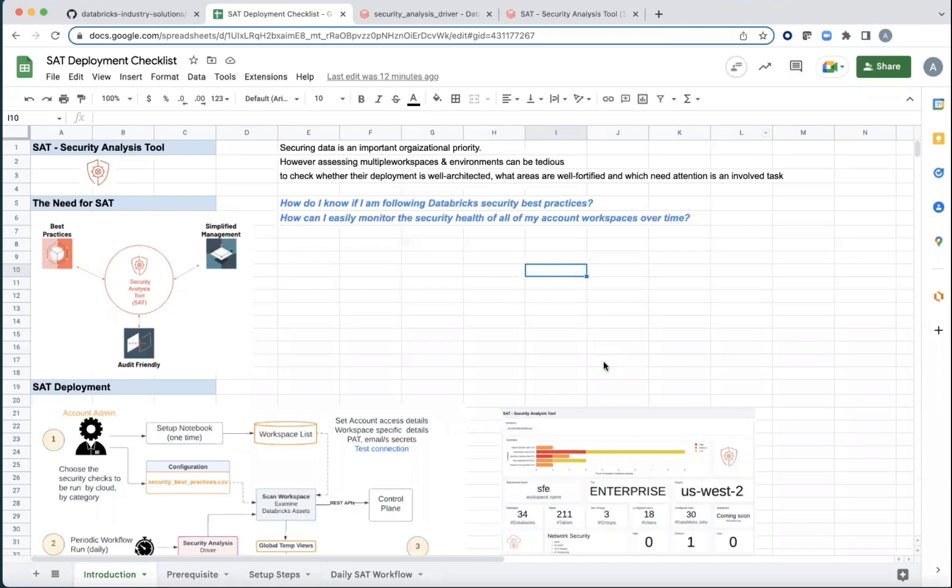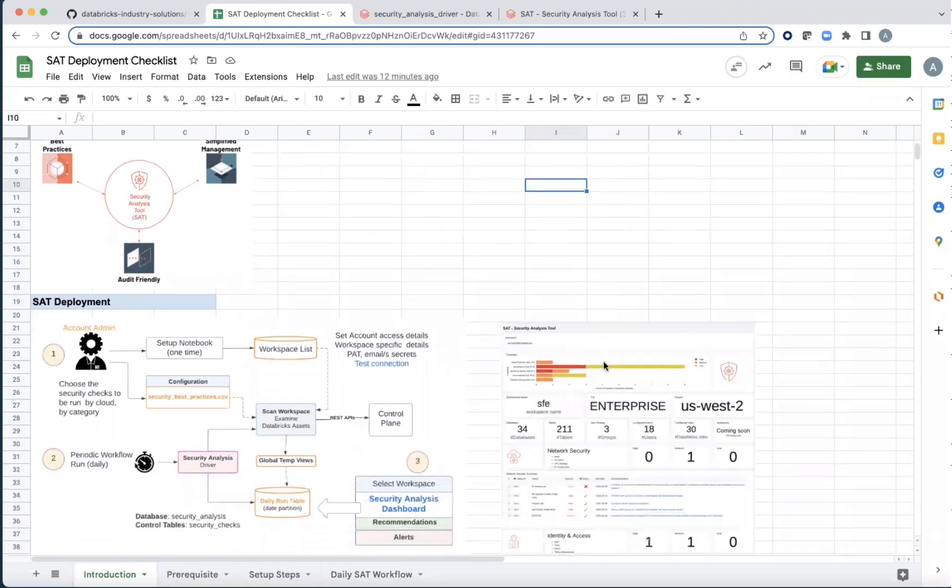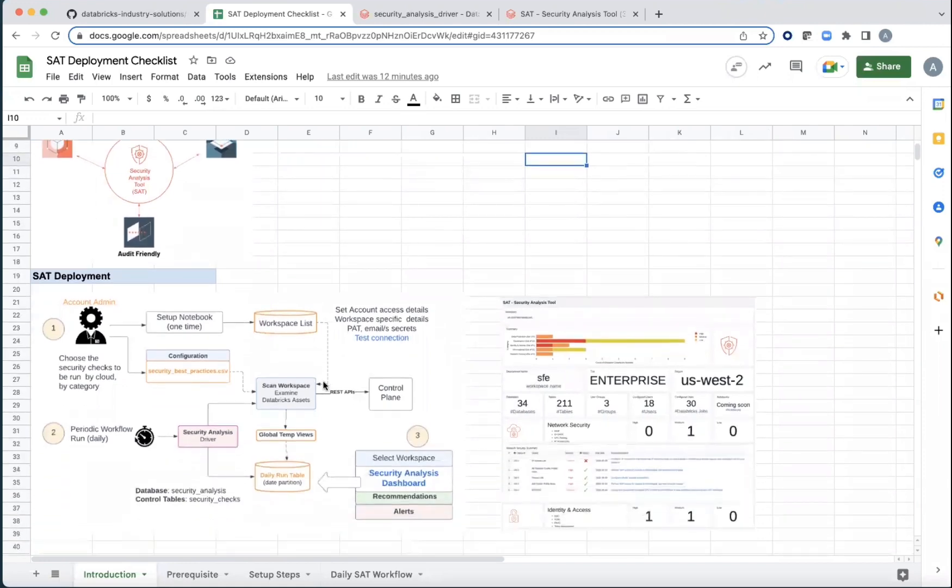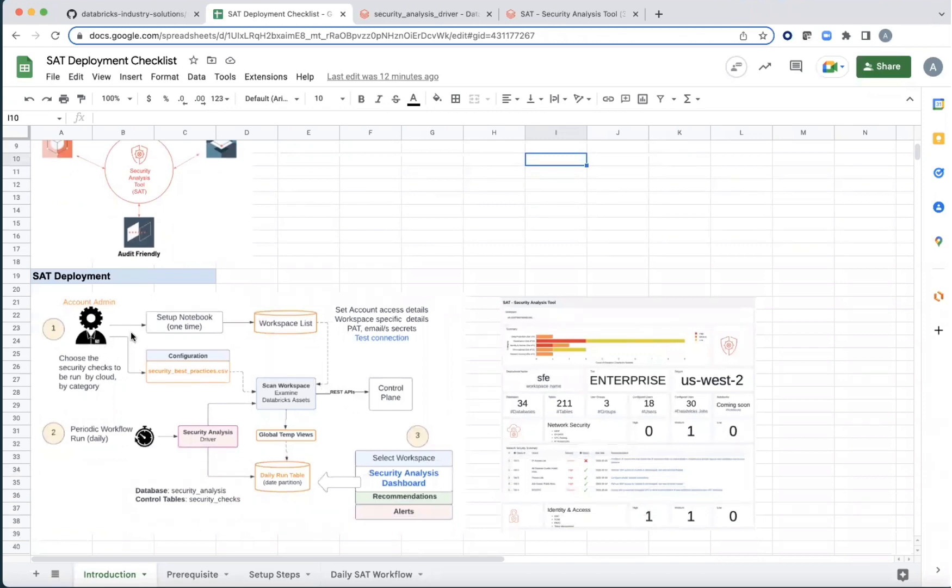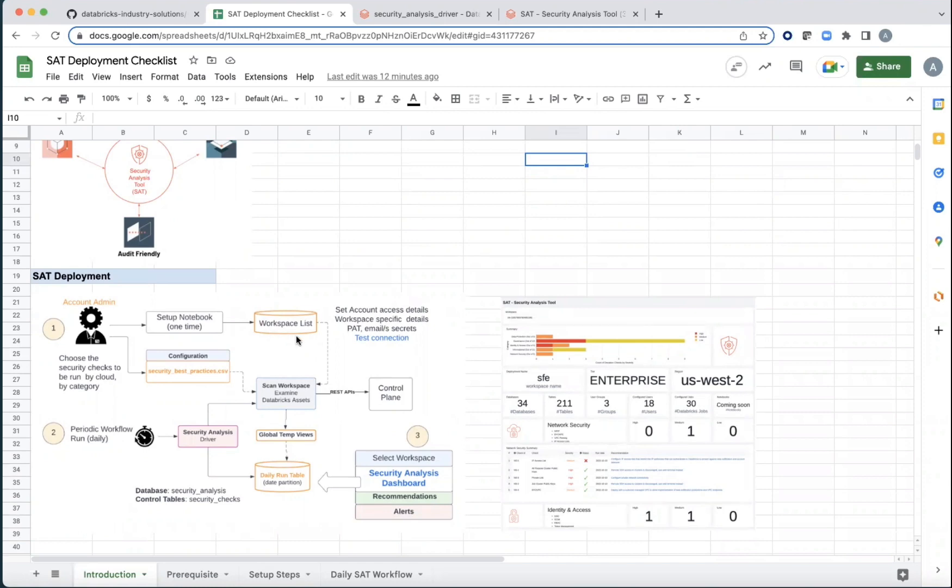So the deployment process itself involves two steps. In the first pass, somebody with admin privileges comes up and sets up the credentials so that all the workspace connections can be checked.